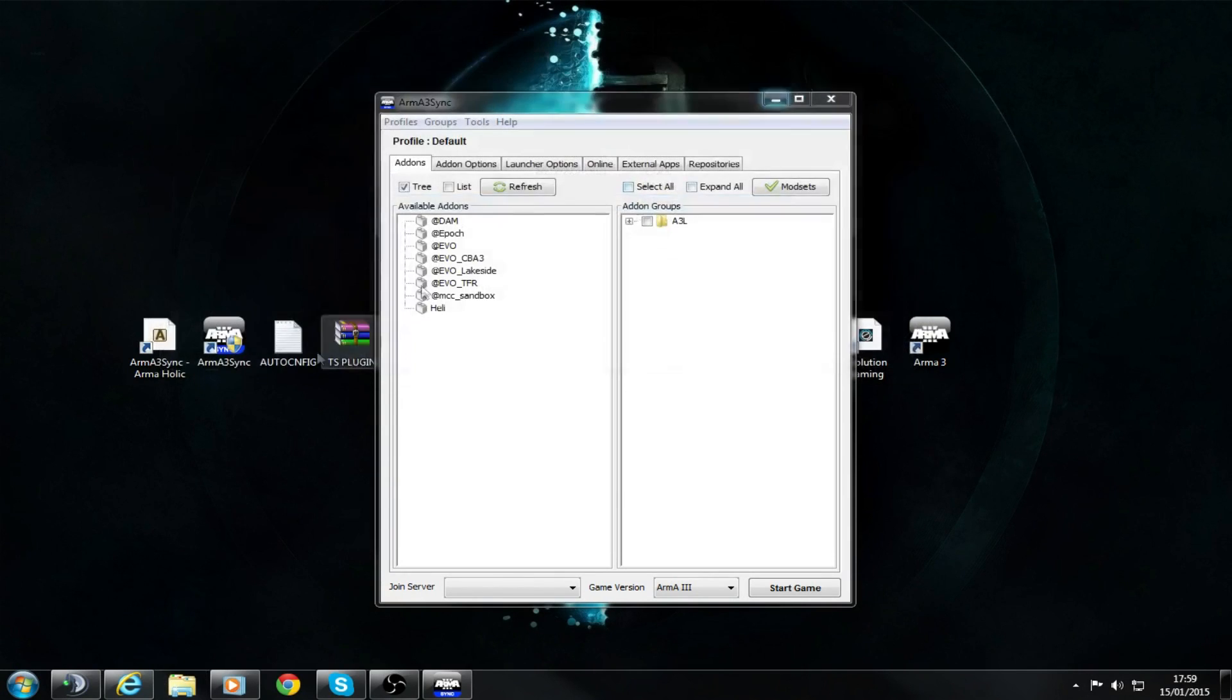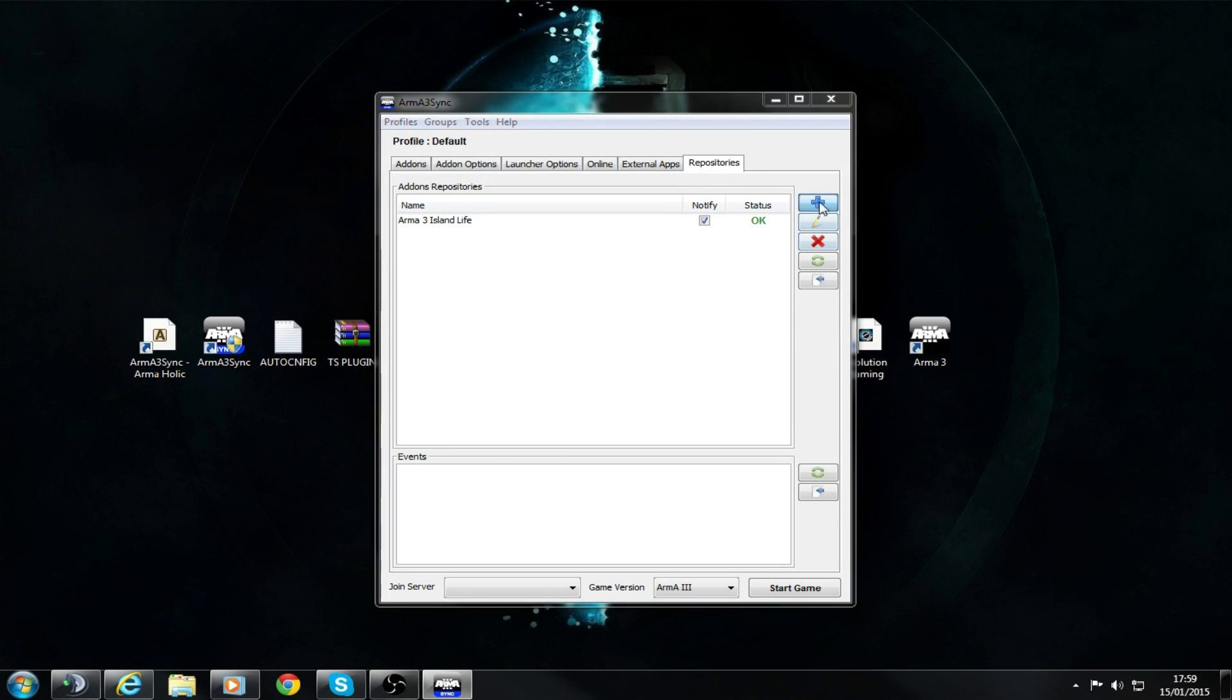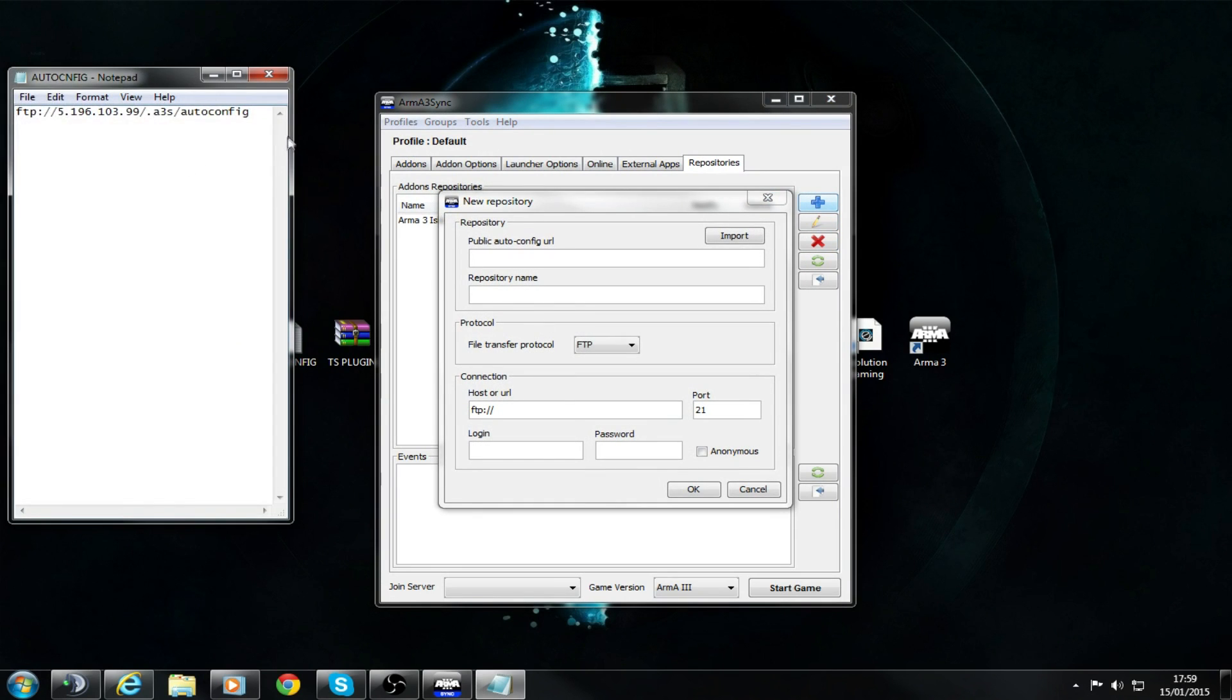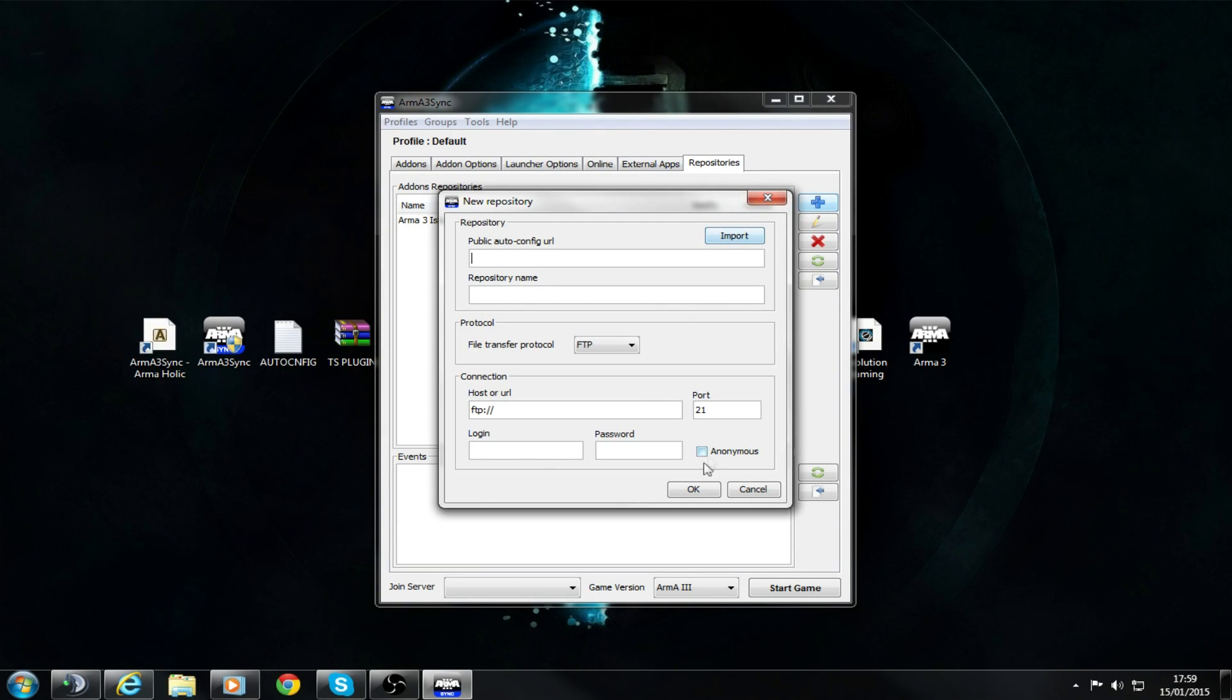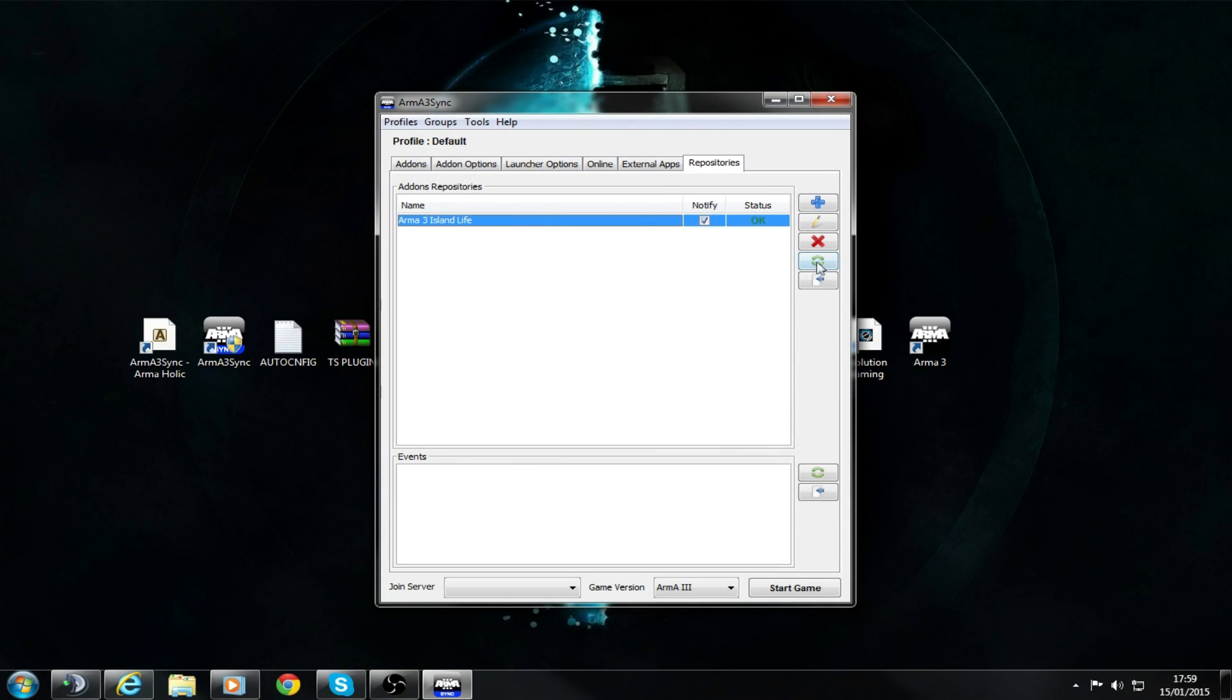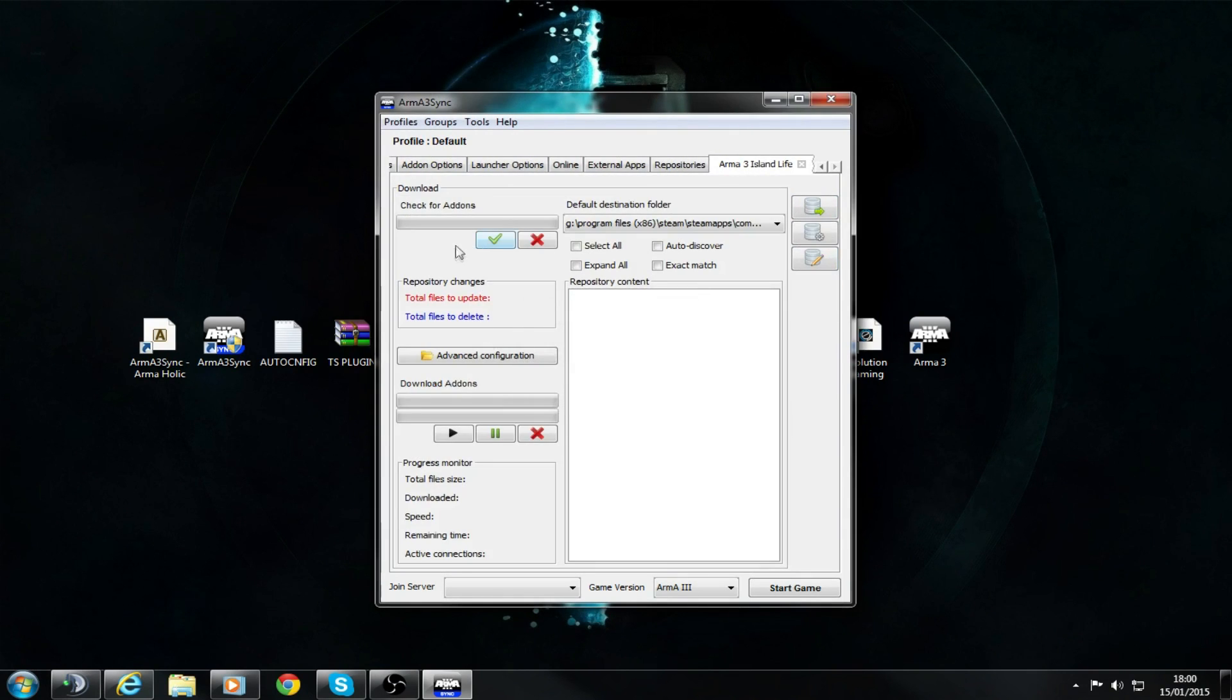After you've done that, go into Repositories, click Plus, and then use this auto-config that will also be in the description. You want to paste that in there, then click Import, and it will change your list. Then you'll click this button here to connect to the download software, and then click this button here.